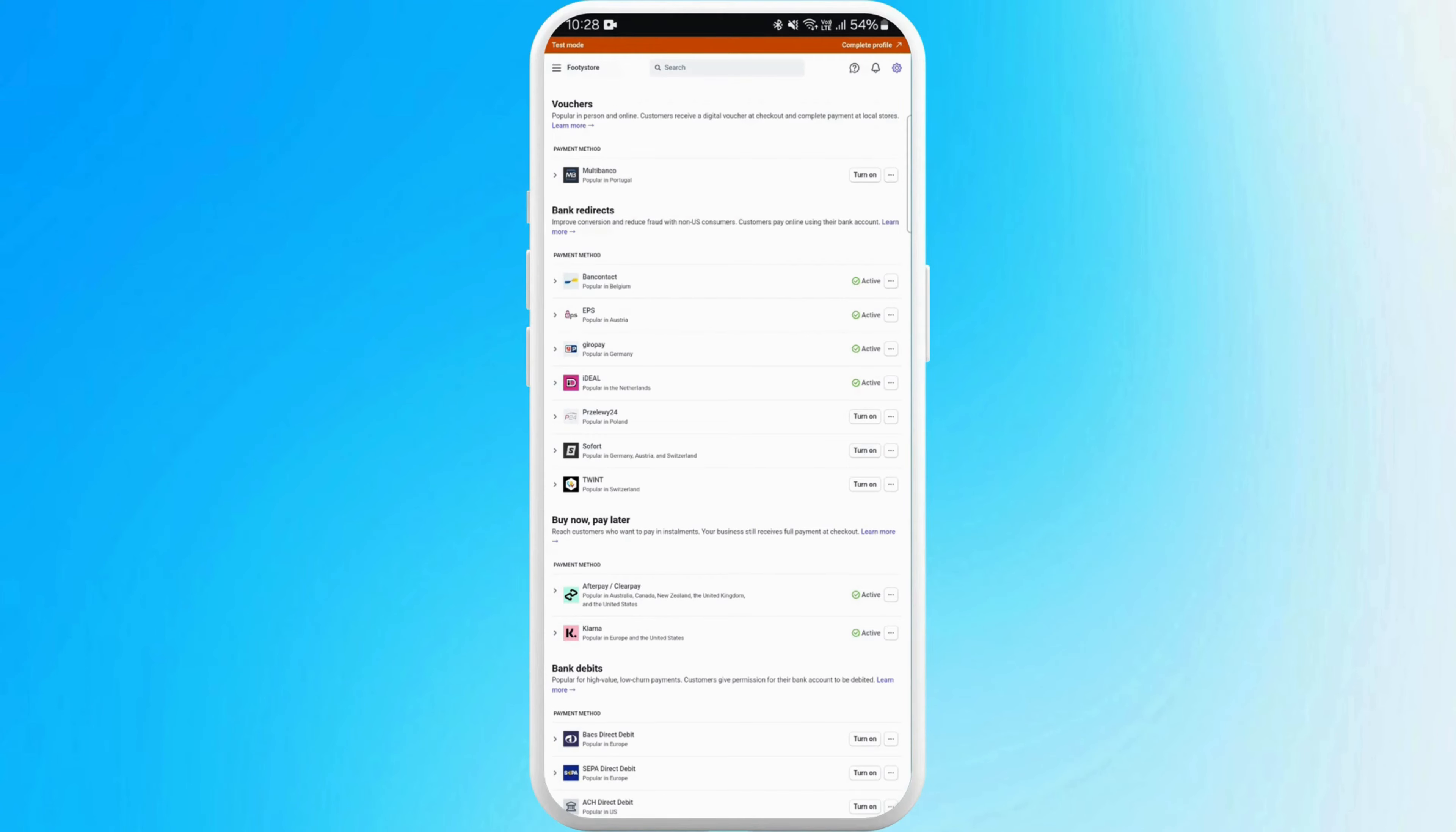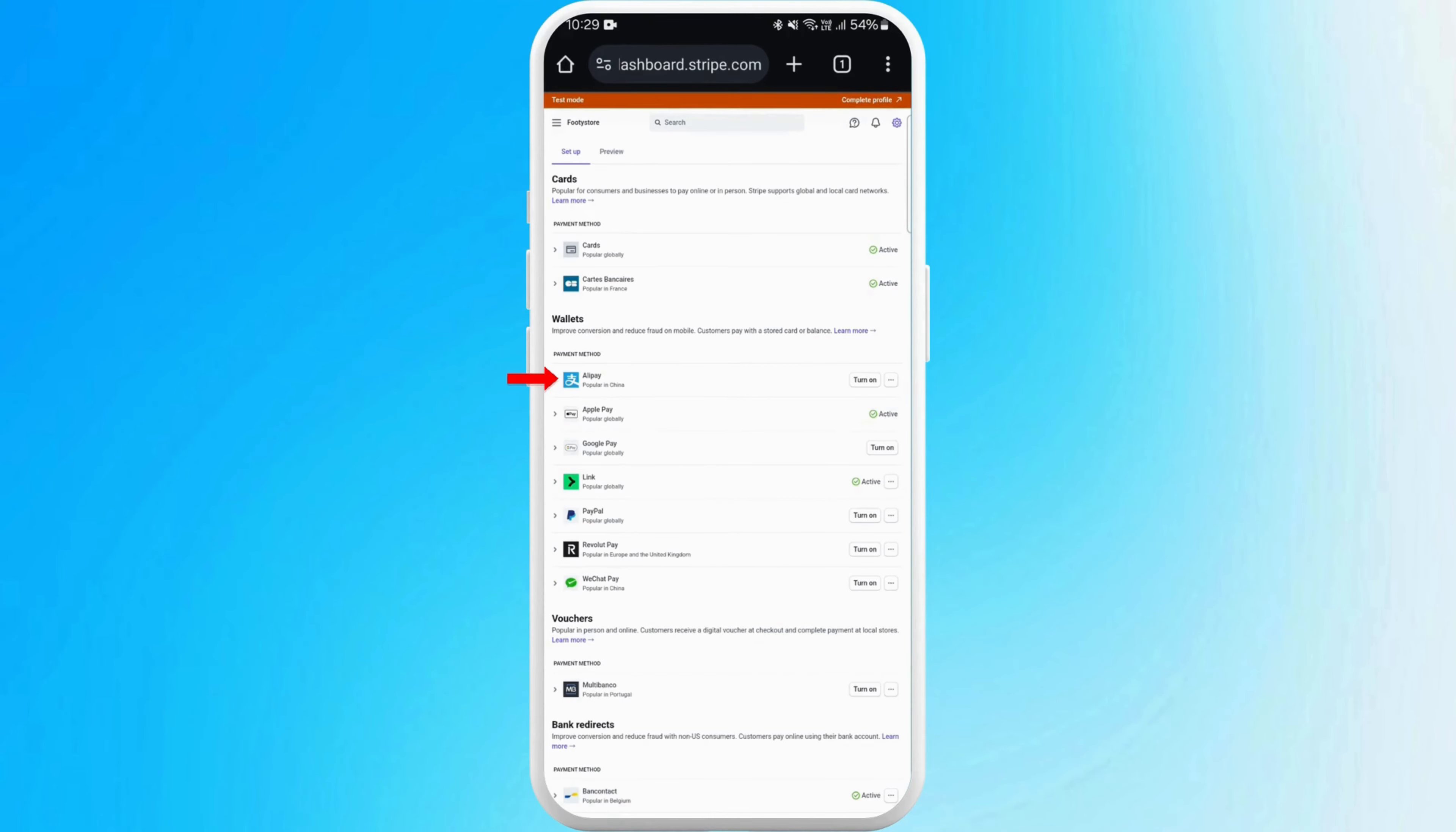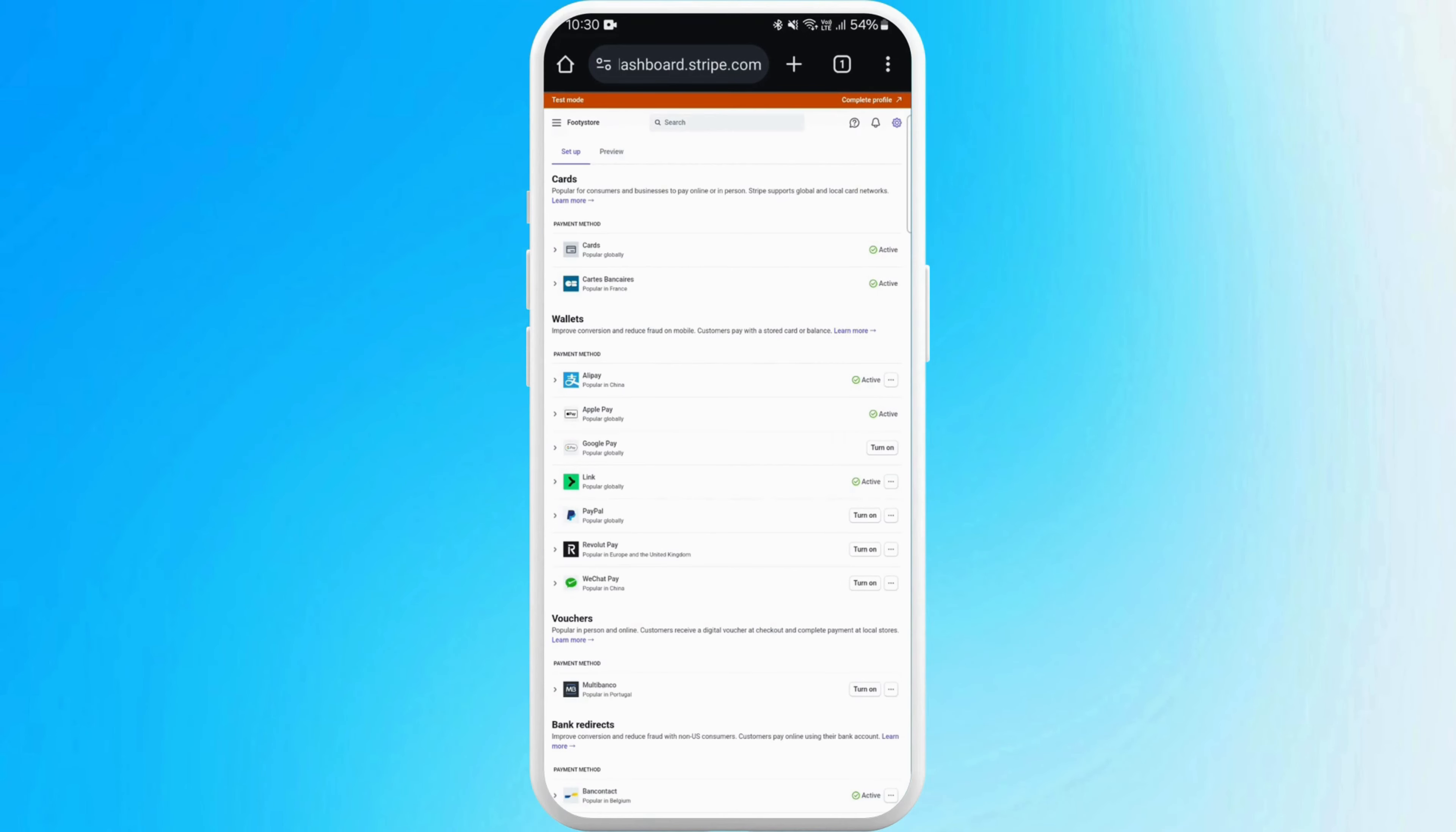For example, if I want to add Alipay to my payment methods, I can simply find the Alipay option over here. Right next to it is the turn on button. I can simply tap on it to confirm. As you can see, Alipay is now active and added to the payment methods.